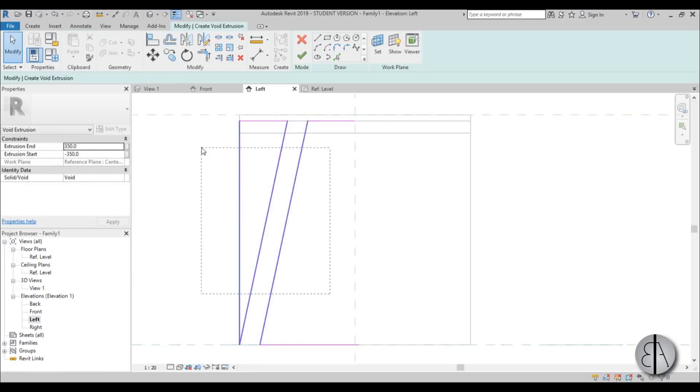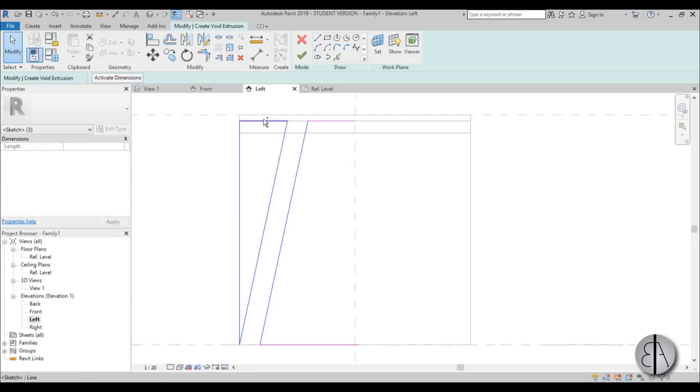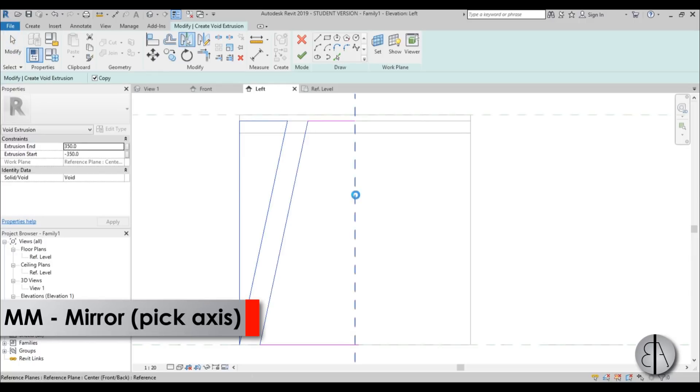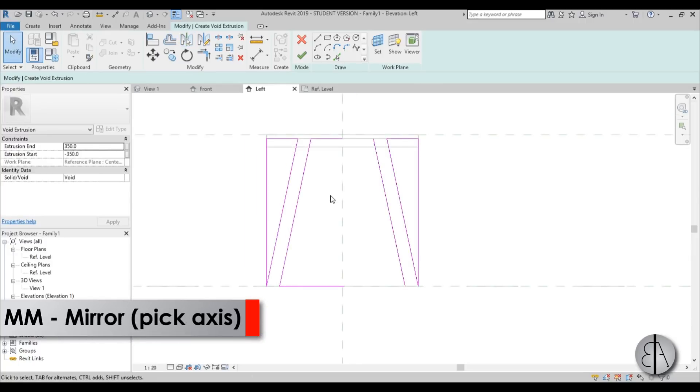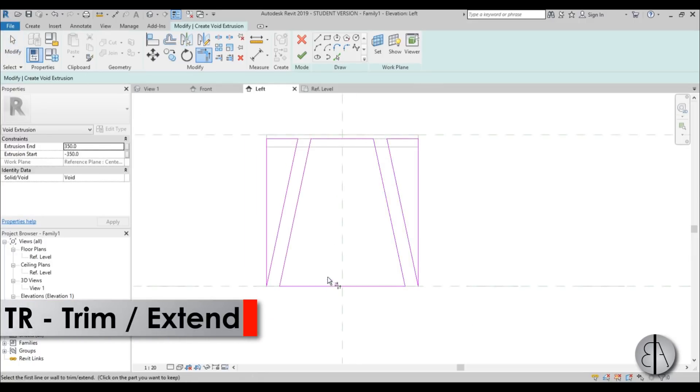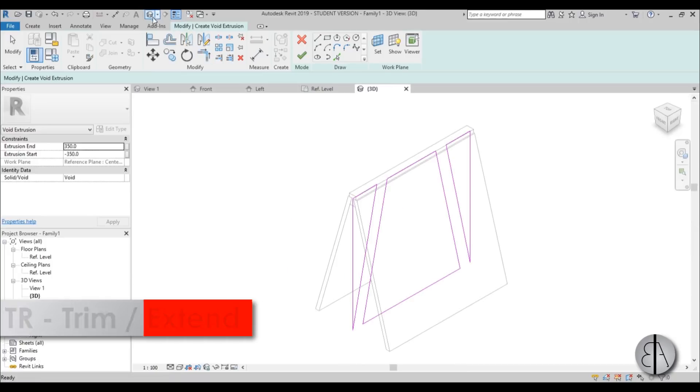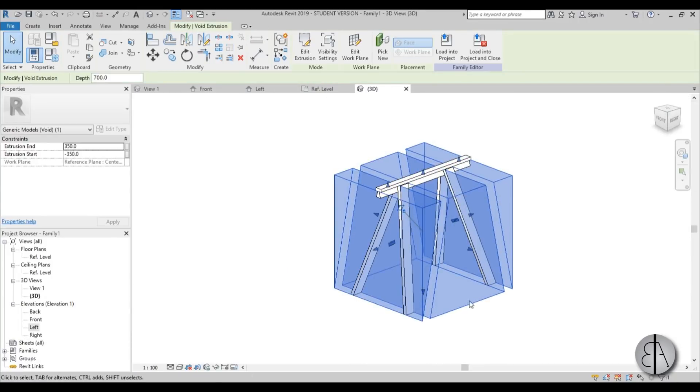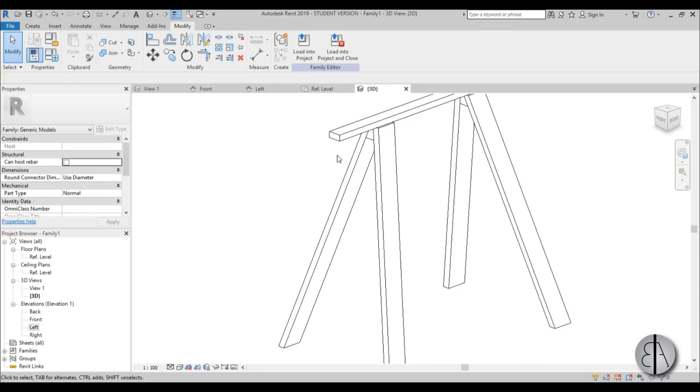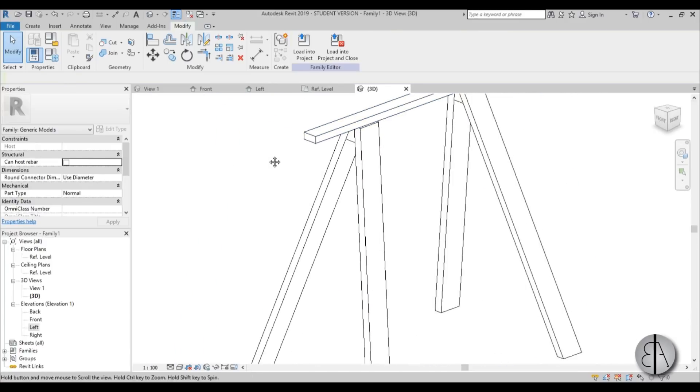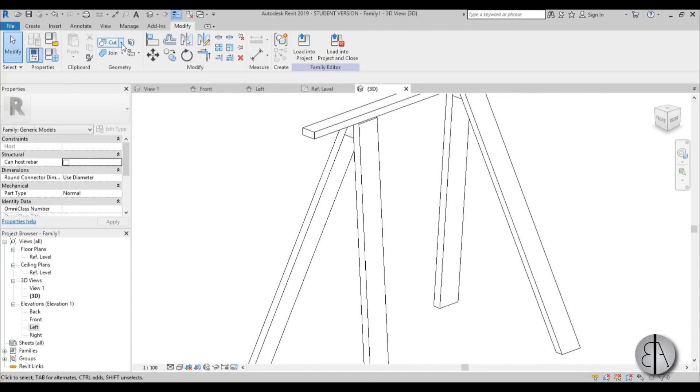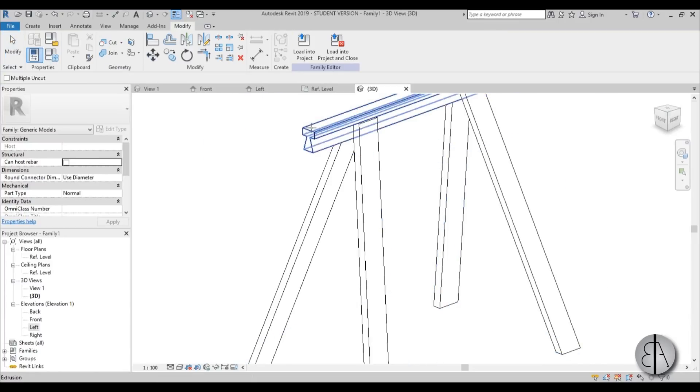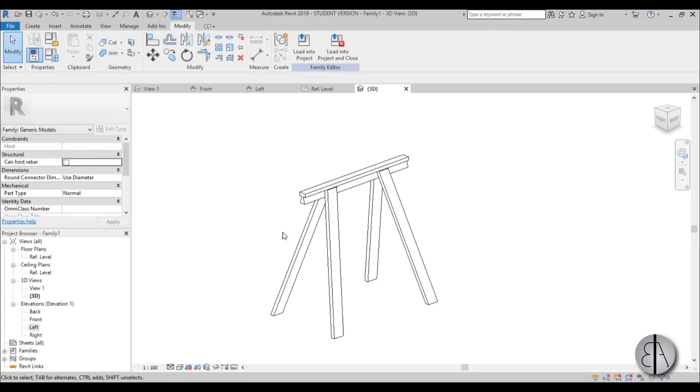Now we can select all of this and mirror it around this axis, and then just use trim and extend to trim this in place. And now if I go into 3D, I get something that looks like this. When you go finish, it kind of cuts through everything, but I don't want it to cut through this element. So just open up this cut drop and you choose uncut, select this, select your void, and there you go.